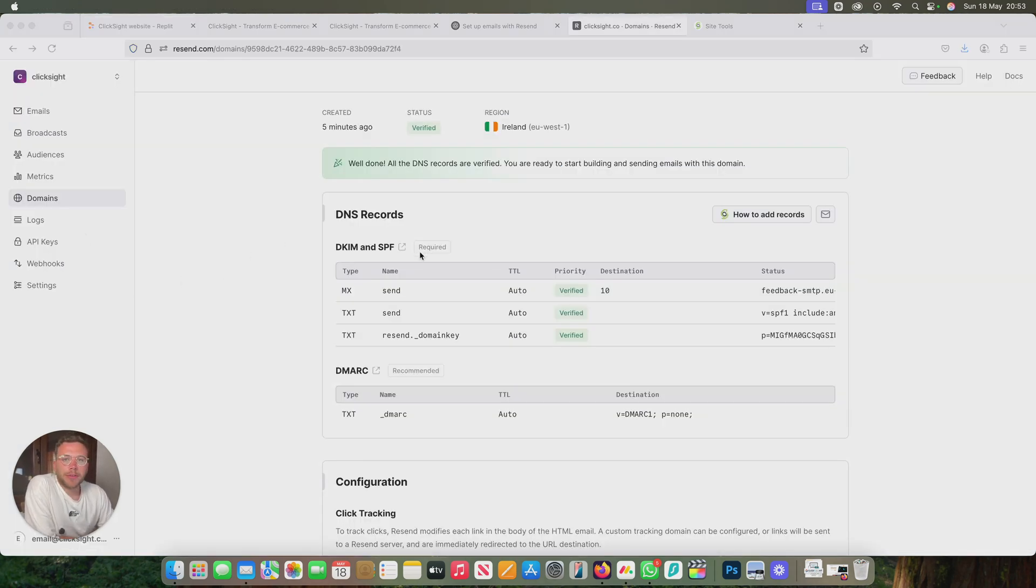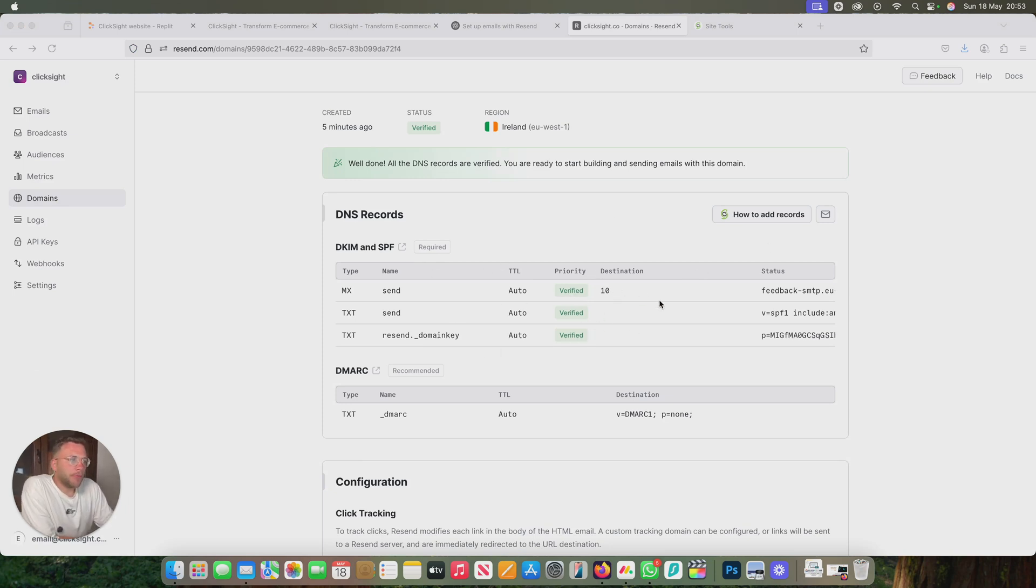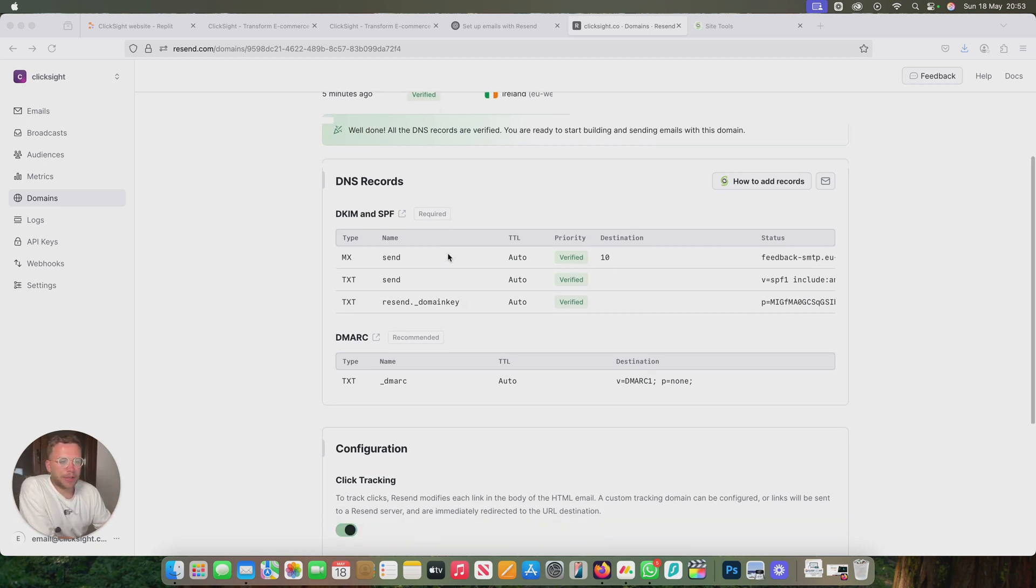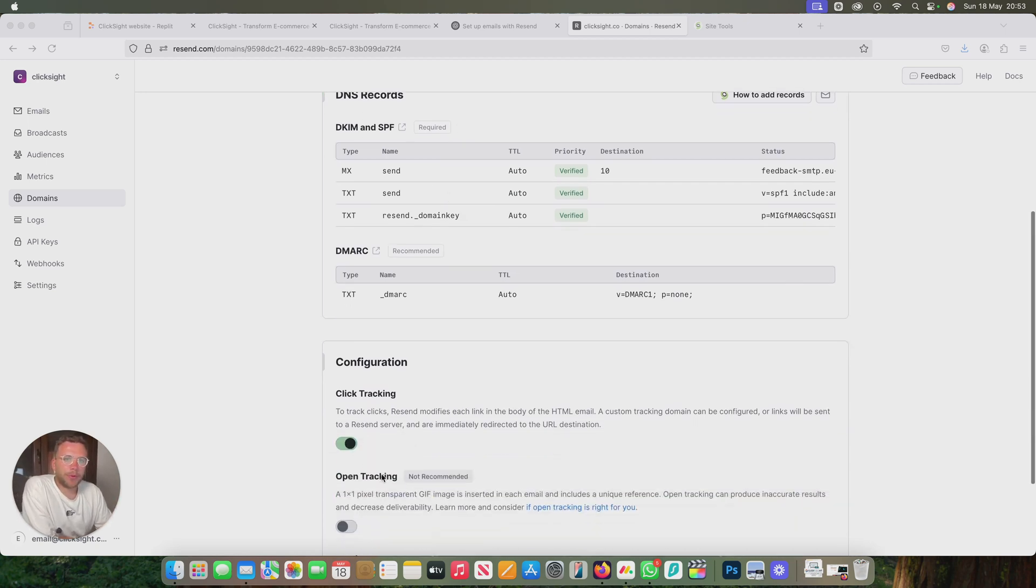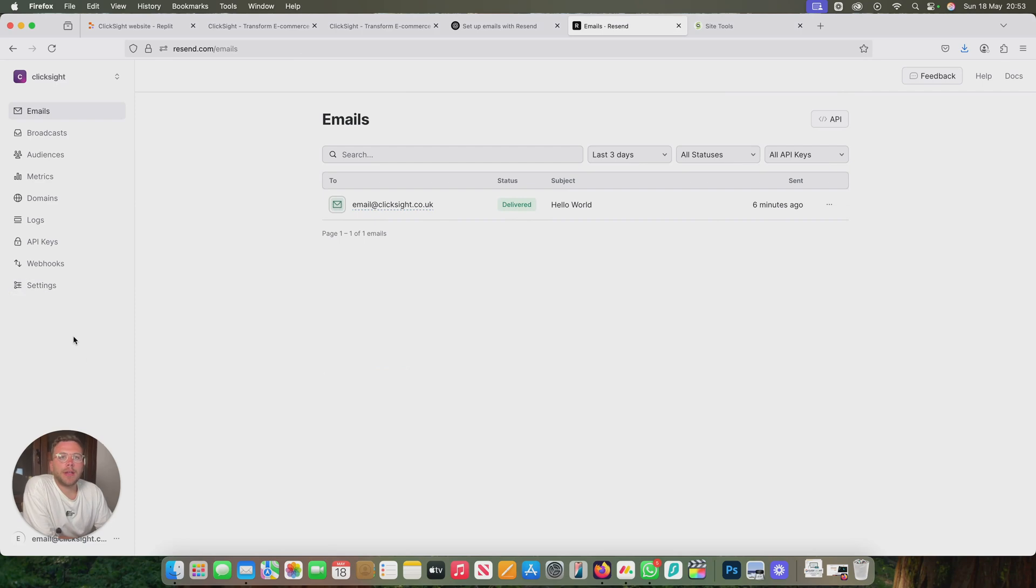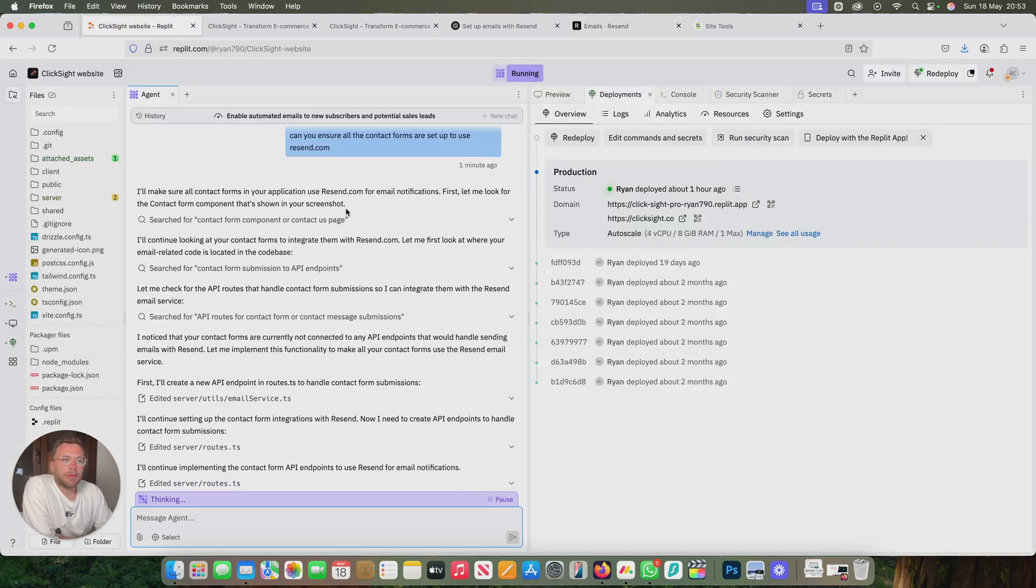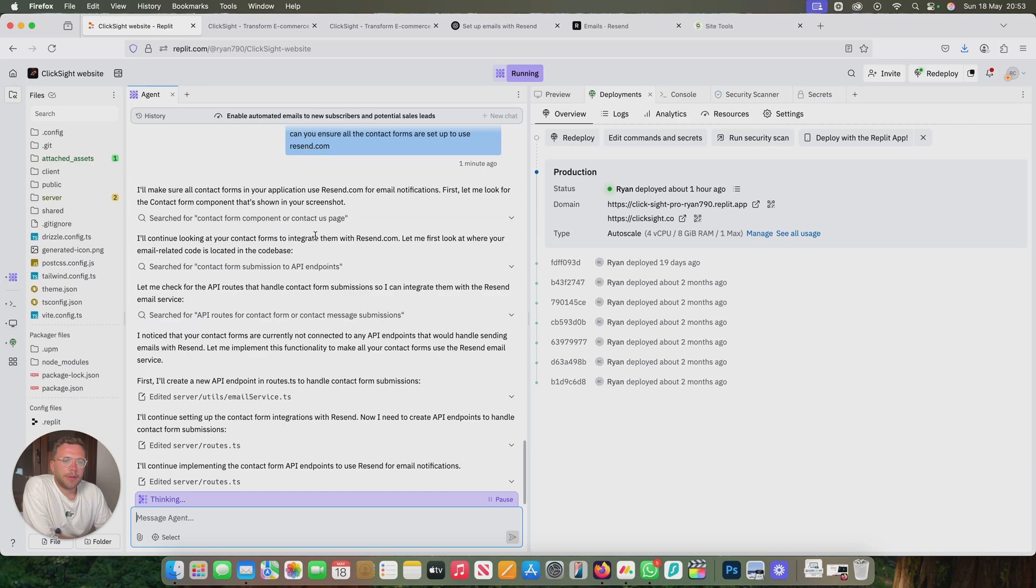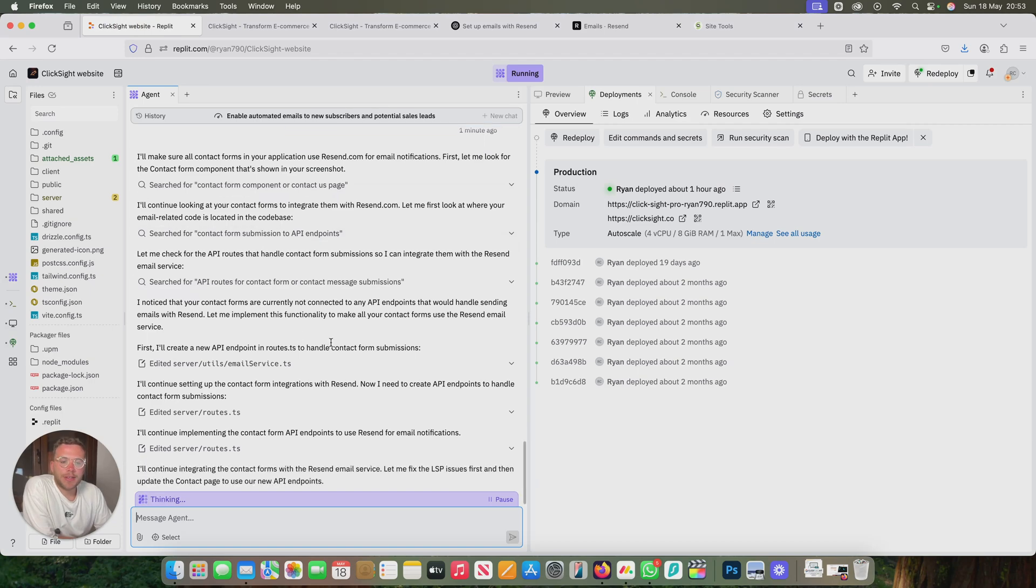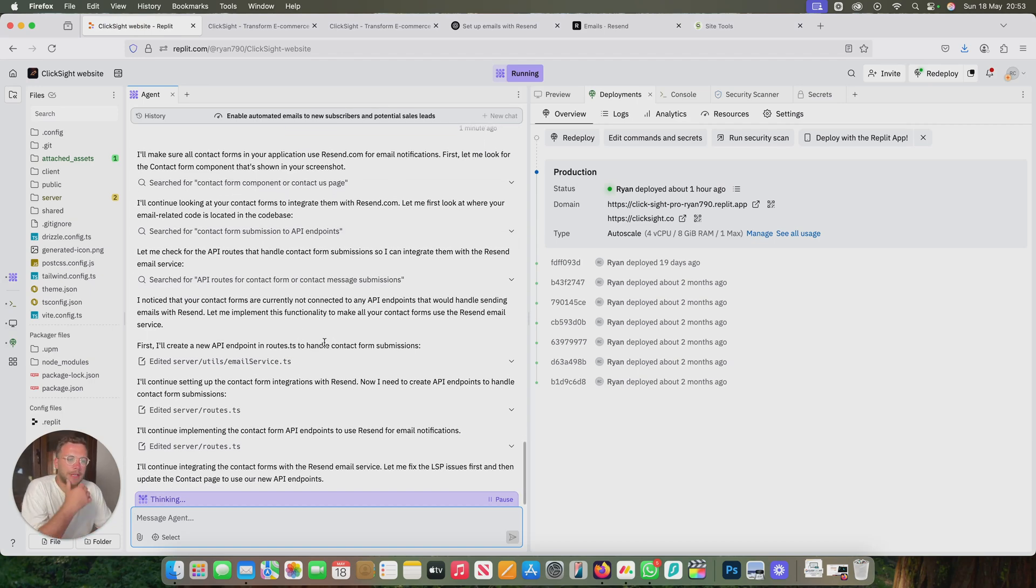I've just come back to the resend account and everything's been verified, so that literally took five minutes to verify everything. It really doesn't take long, and now everything's verified. We can set up everything else. In the resend account, you don't really need to do anything else. Everything will be in here. We can see our test email got delivered fine. We will come back to Repl.it and see what that's doing. None of the endpoints have been set up for the contact form, so it's just doing that now.